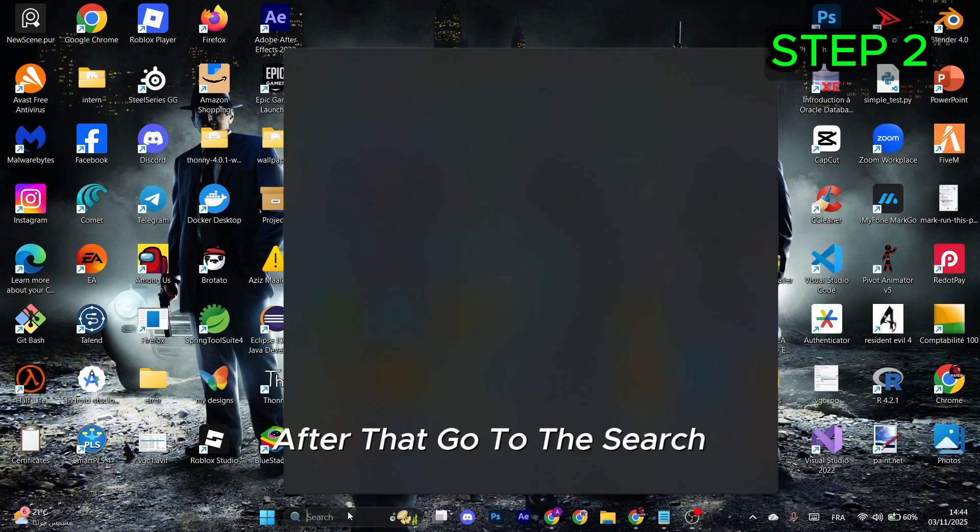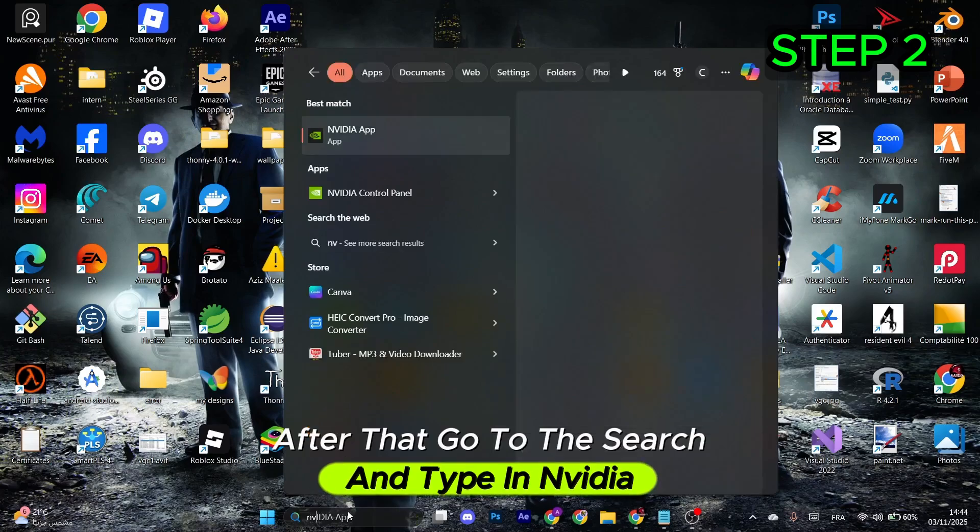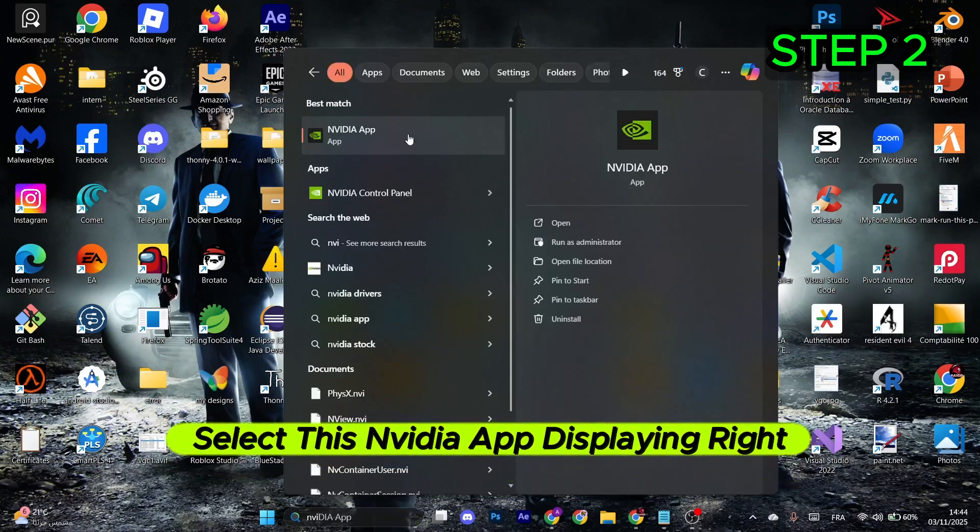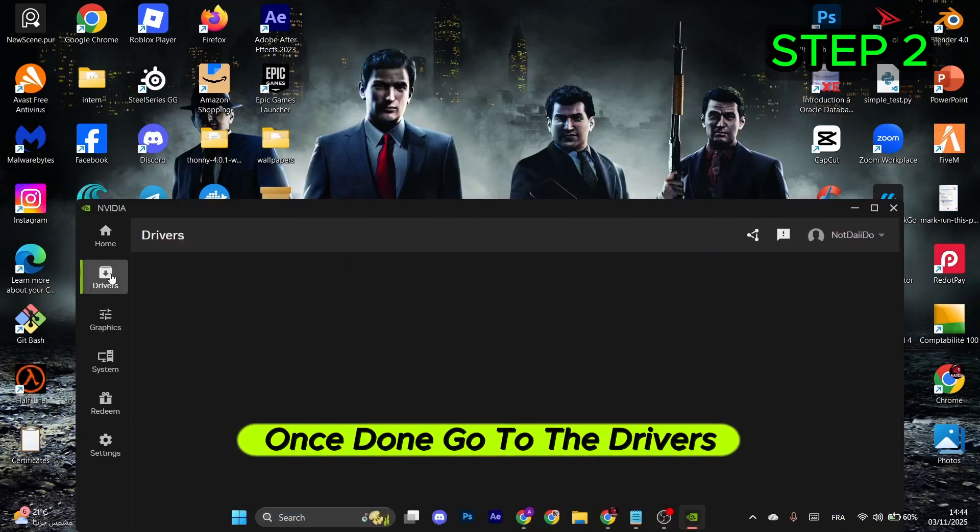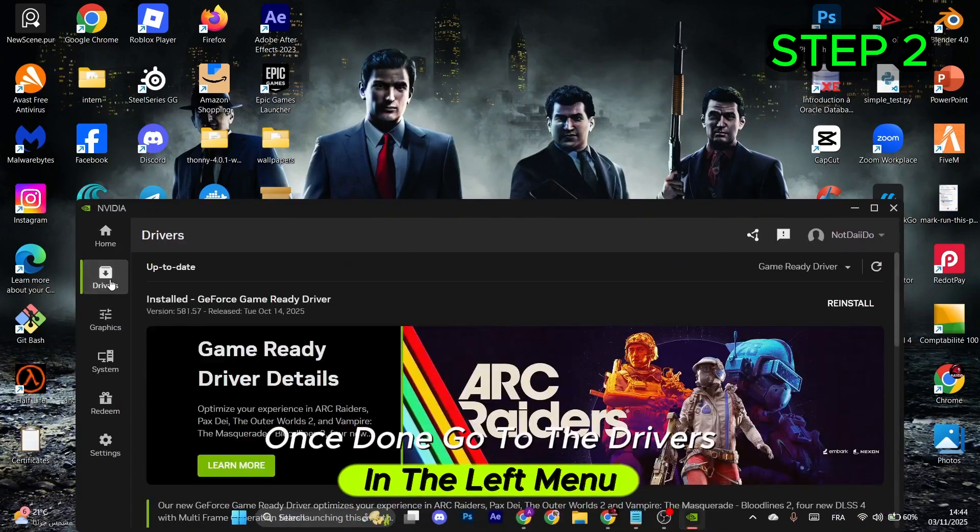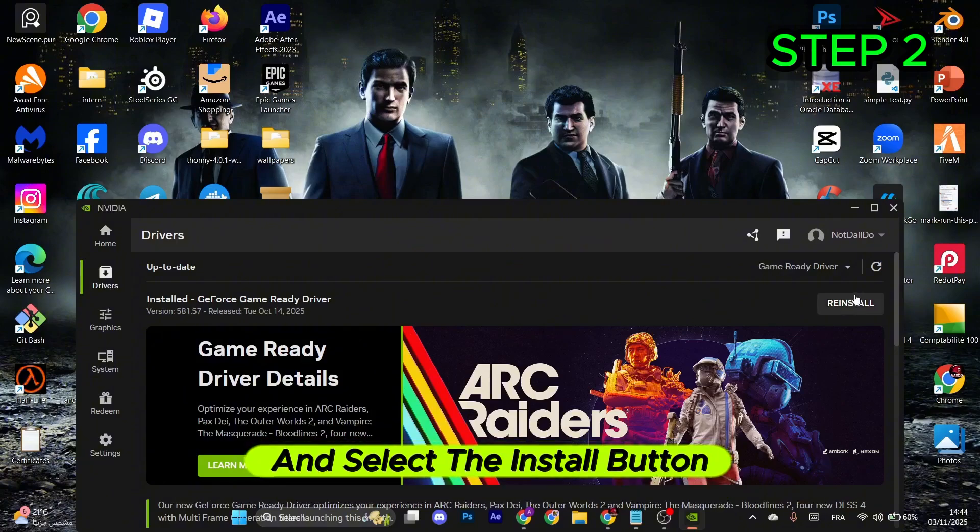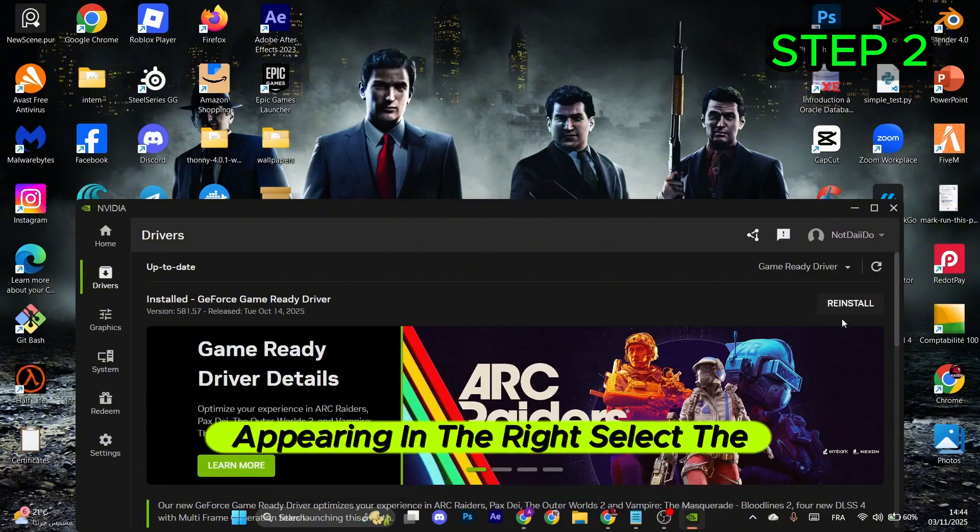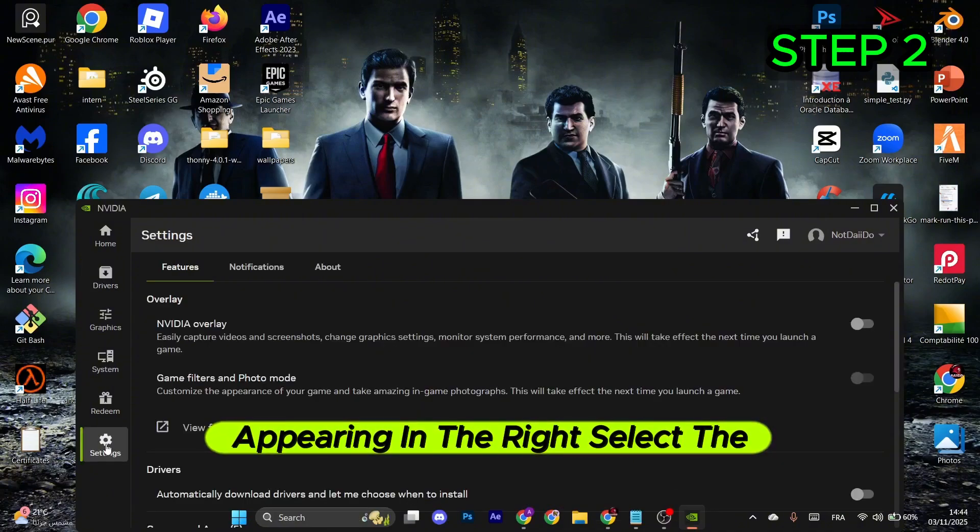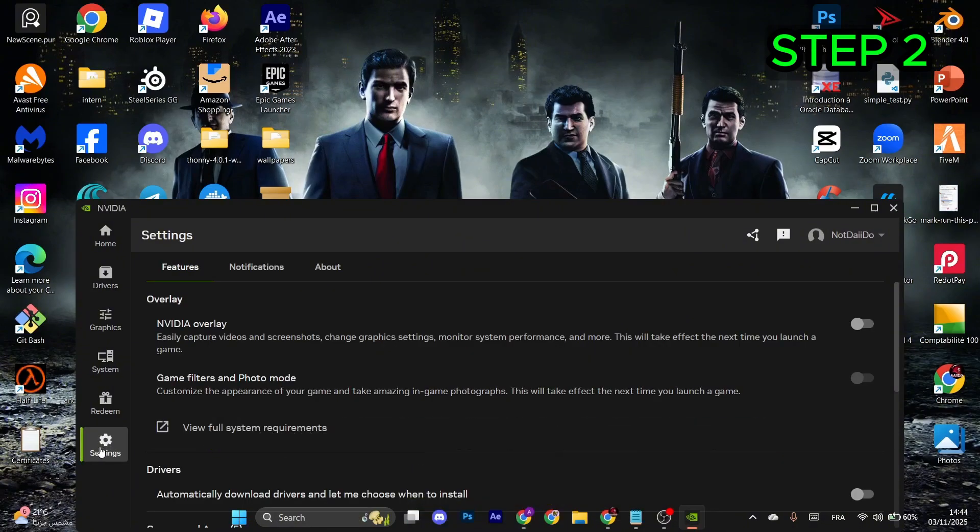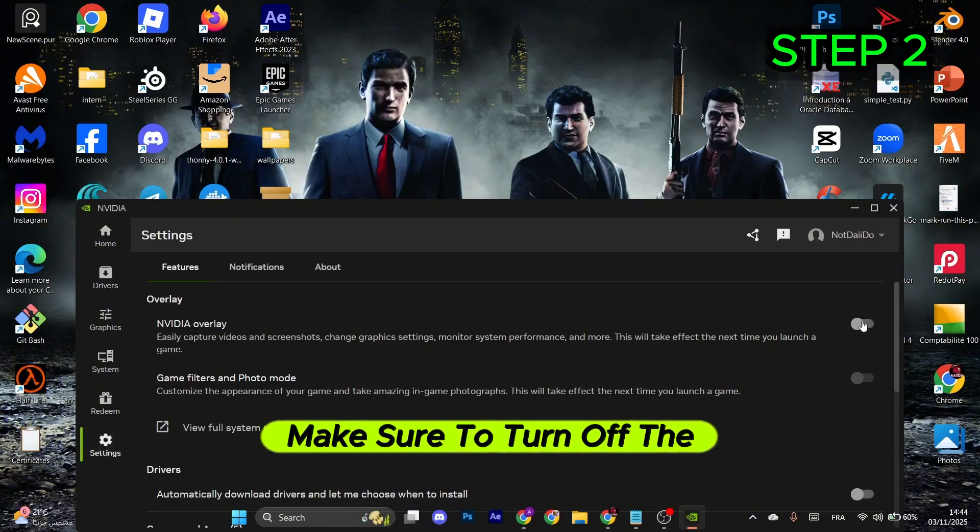Once done, go to Drivers in the left menu and select the Install button on the right. Select the settings gear icon, then make sure to turn off the NVIDIA overlay. Close this and go to the Windows icon.